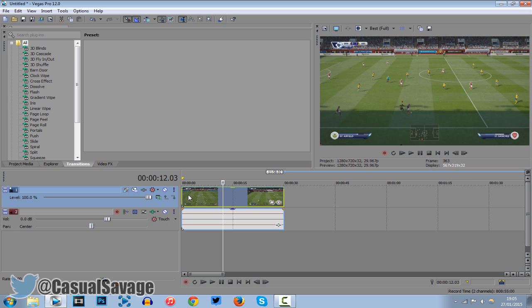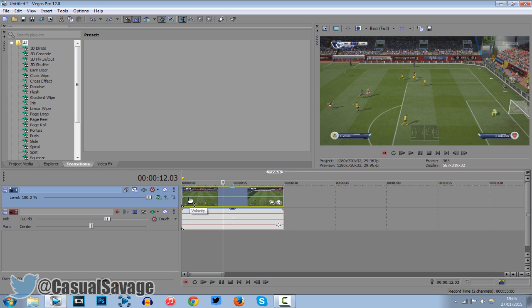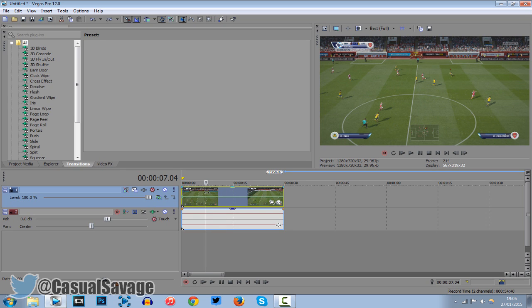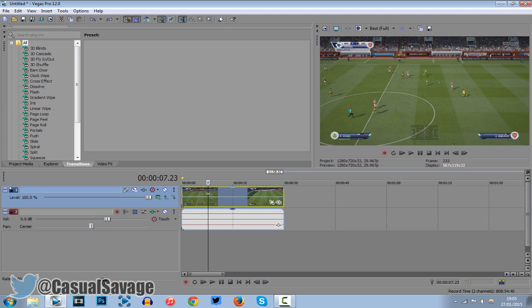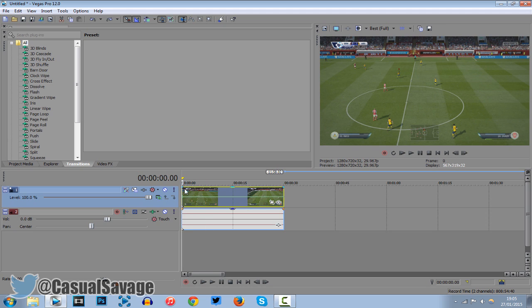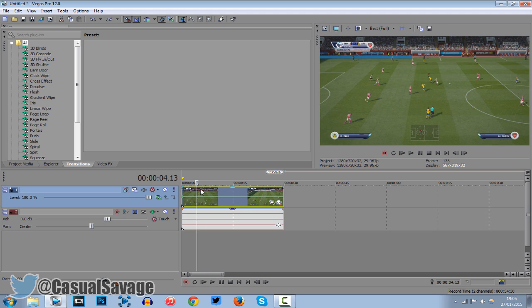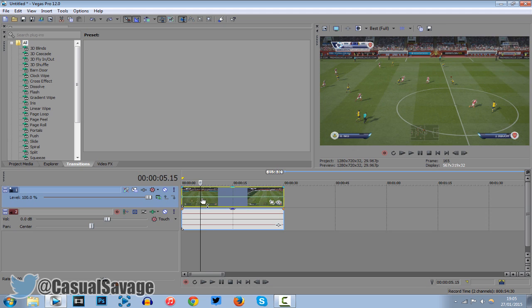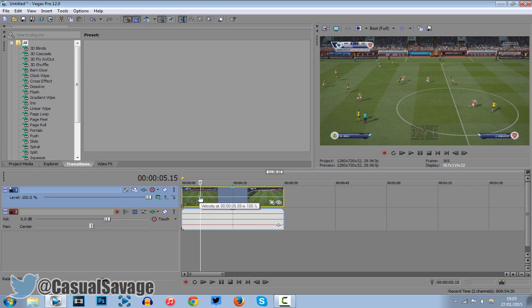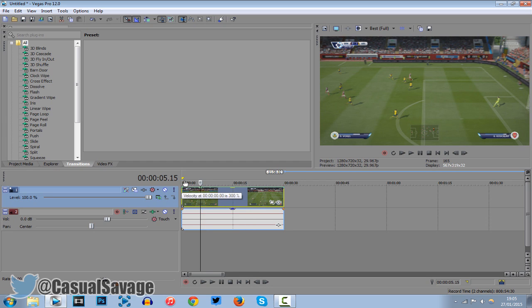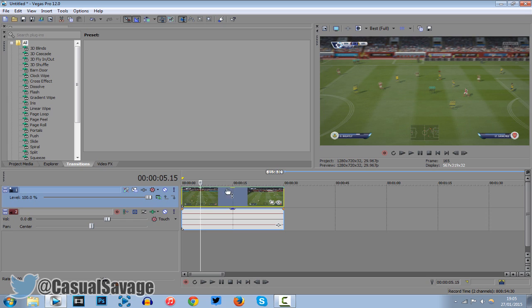So what else can we do with this? So this time we can actually animate the speed. So it can go fast at one point then it can go back to normal. So the way we do this let's say we want it to go fast for five seconds right here. Then you right click here click add point. So we're going to drag this up. We're also going to drag this up.